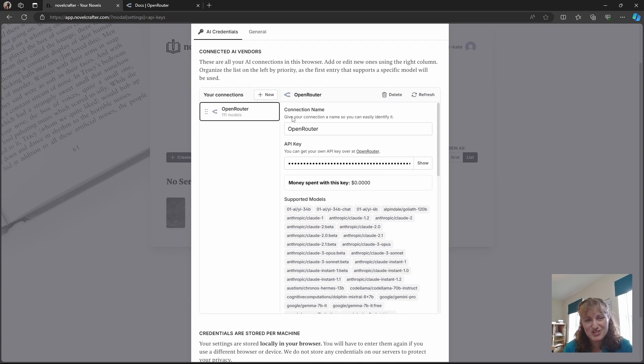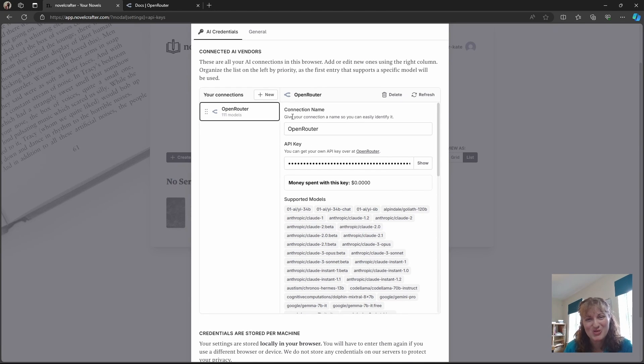Thank you for watching this video. In the next one, we will look at how to connect OpenAI with Novel Crafter.